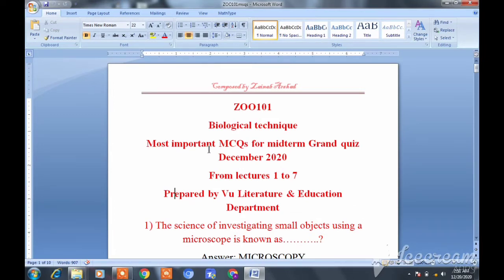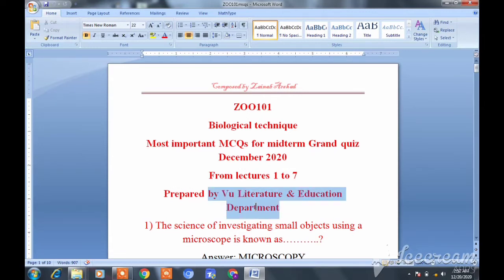I am Zainab Arshad and you are now watching Visual Literature and Education Department. Today we have the B.I.S. Zoology Biological Techniques 101 course. This is the mid-term preparation for some important MCQs which will be covered in the grand quiz.